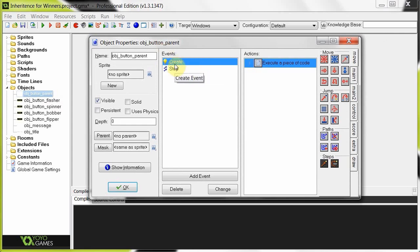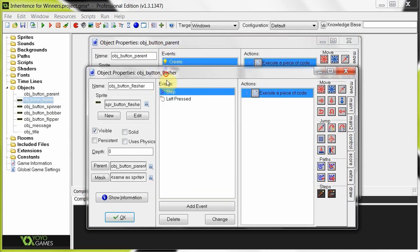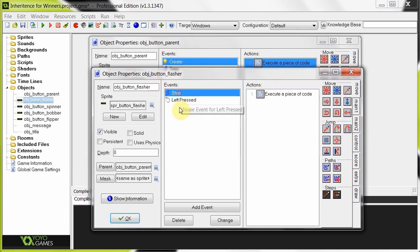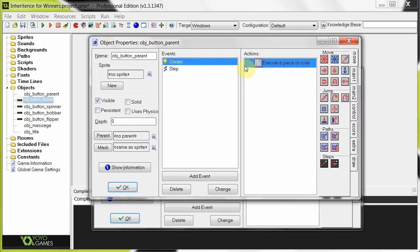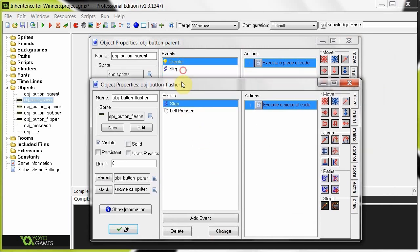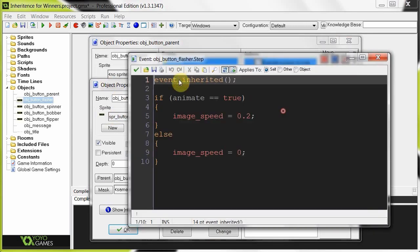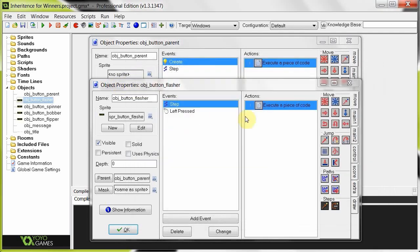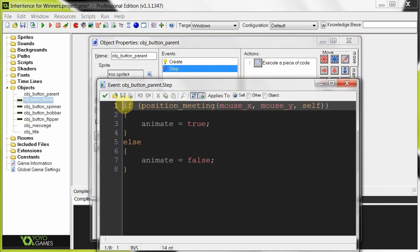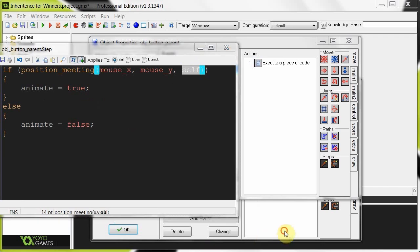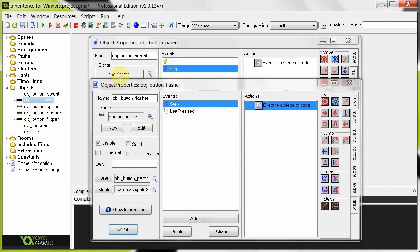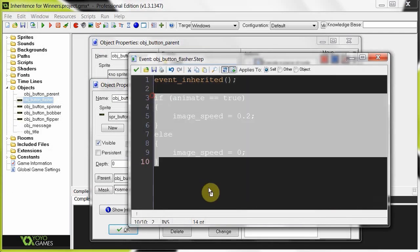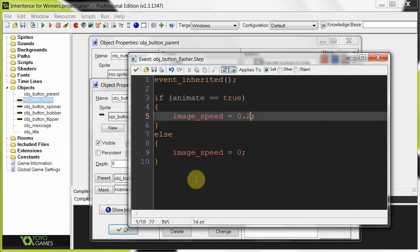Now you see the object button parent has a create event, whereas some of these don't — for example the flasher. Because the flasher doesn't have a create event, you don't need to call event_inherited because it will automatically get the create from the parent. Whereas because they both have step events, in the child we have to call event_inherited. Once it gets to that line it will jump out of the step event, go into the step event of the parent, and remember self — as soon as it gets to self, it's already running this code as if it was in the child. It will set animate to true, then carry on jumping back to the child. Animate is true — image_speed equals 0.2.